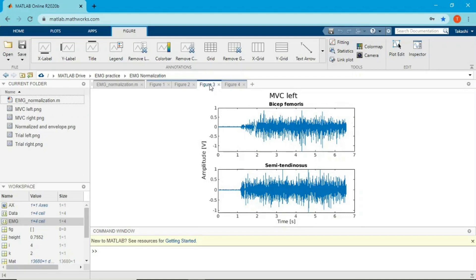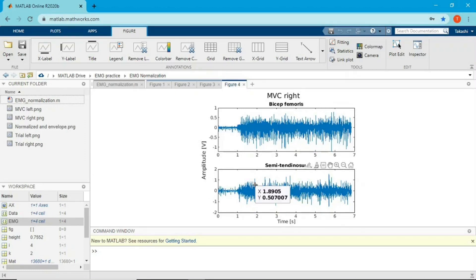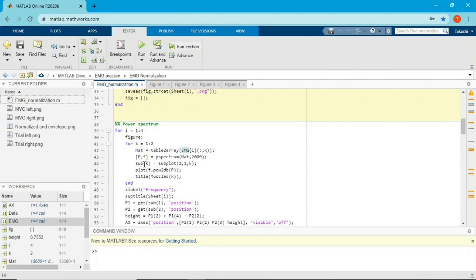For the MVC, we used a quick and dirty method — we didn't use an isometric machine. We just held the leg by hand and the subject contracted as hard as possible. You can see there's a space between one burst and another in the MVC data — ideally the EMG should continuously burst from beginning to end, so quality-wise this is not ideal. But let's see what we can do with this data. I'm going to do a power spectrum to see the frequency content.